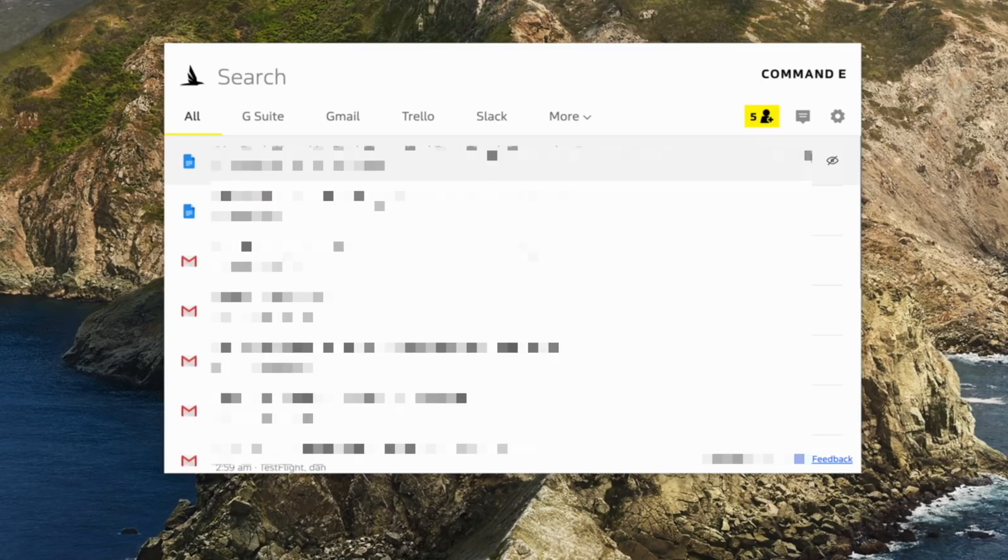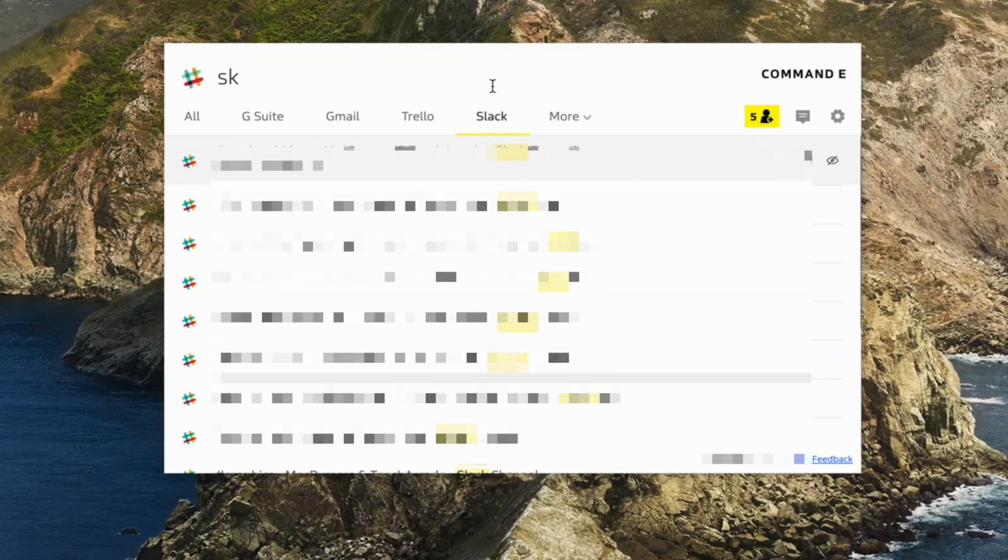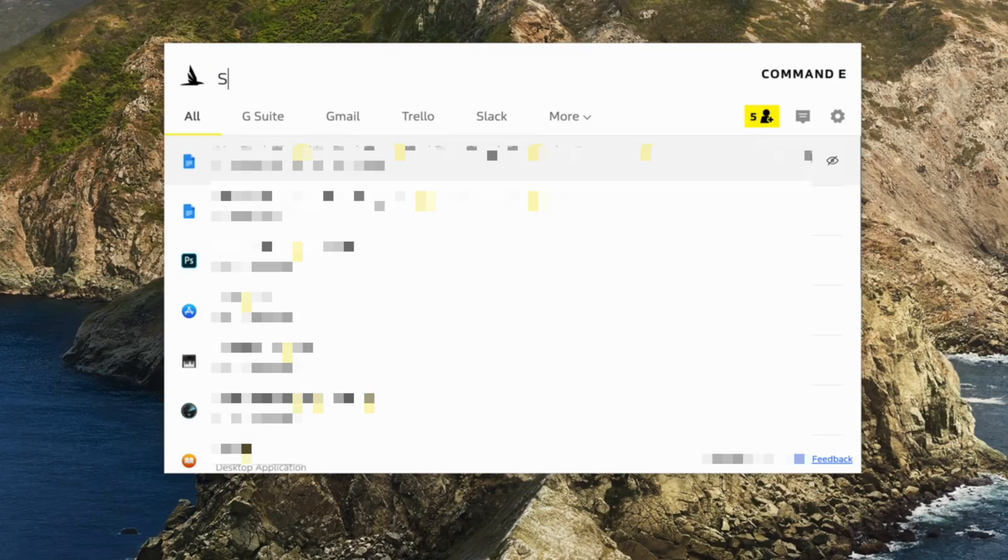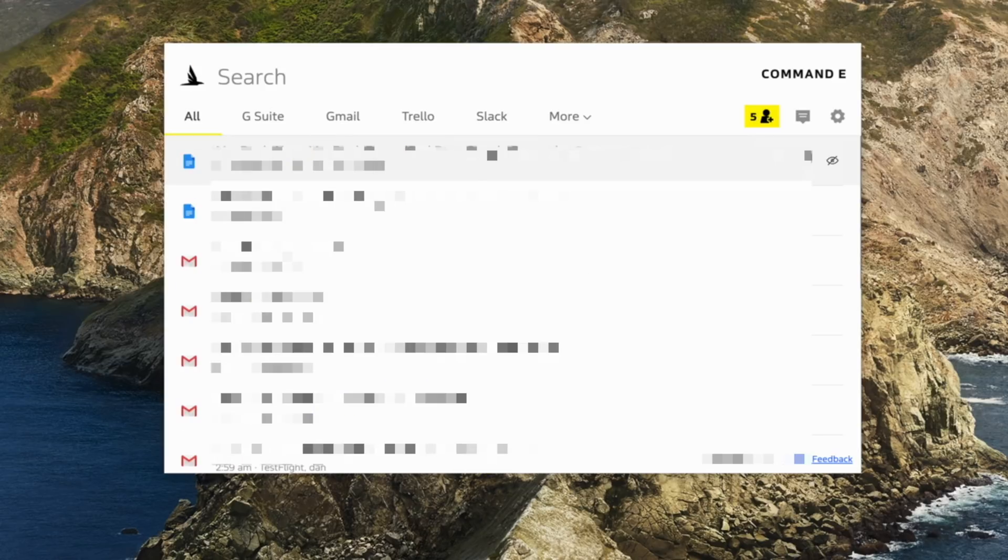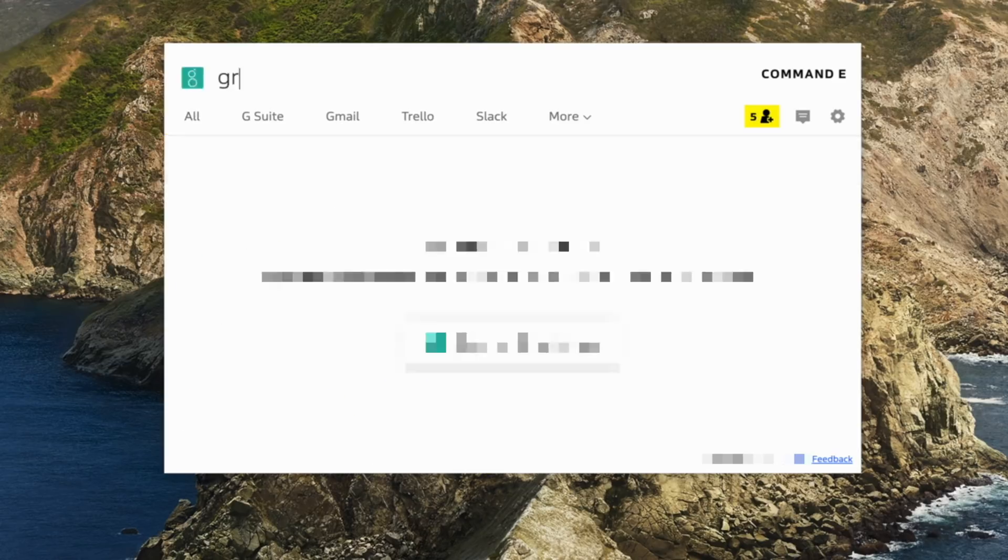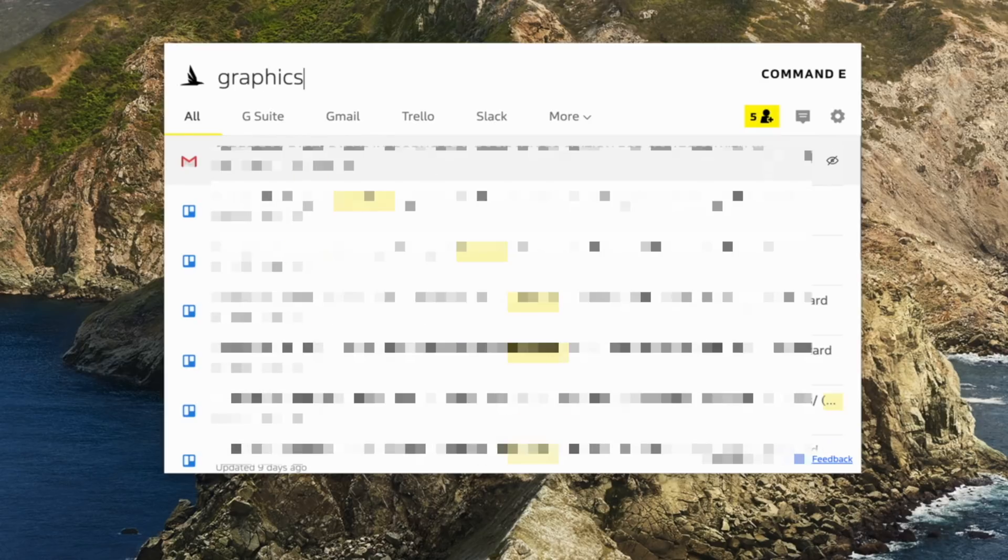It just opens automatically to the right account and gets you to that file. And it's a really powerful tool that can definitely change up your workflow for the better in my opinion. No more digging across multiple websites. Just hit command E and let the app do the work for you.